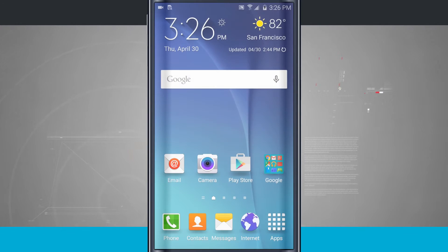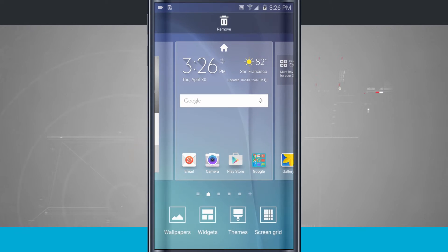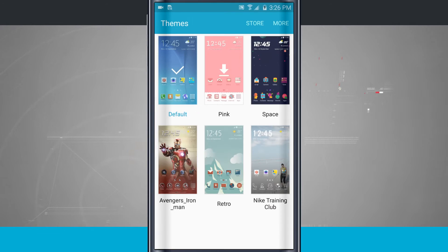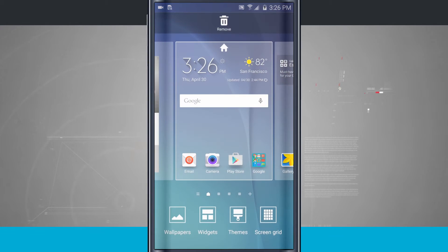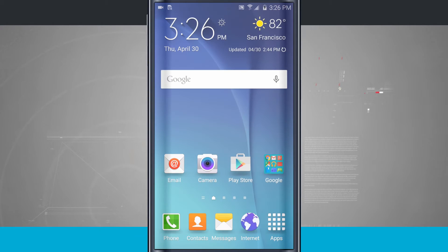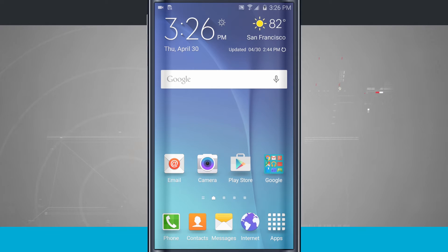Now, this is very different than when we come into the actual themes and apply a different theme. These themes still use TouchWiz. They just change all the icons and the way everything looks. What we're going to do is actually change the way that the actual launcher functions.